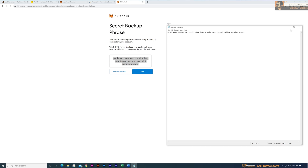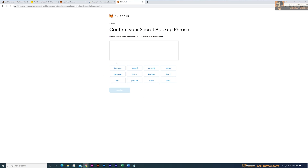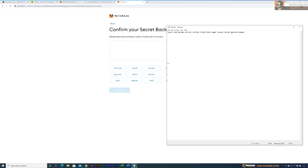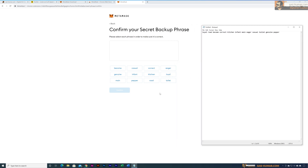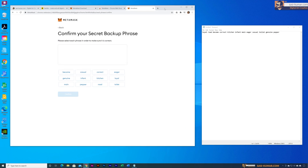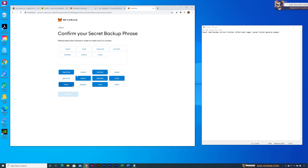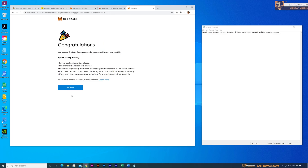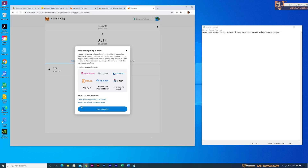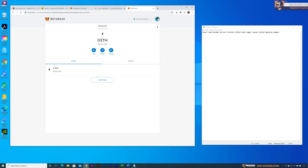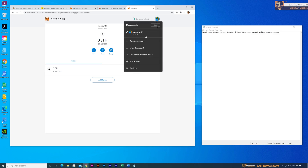Open a notepad and copy and paste your 12 words into it. Then proceed to the next step where MetaMask will ask you to place the words back in order. By referring to your notepad, put them in order. Once done correctly, your wallet will be created after confirmation. The token swapping message that appears is not important for this tutorial — just close it. Your Ethereum wallet is now created.